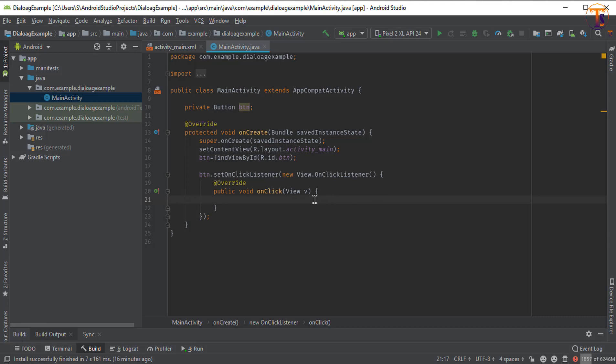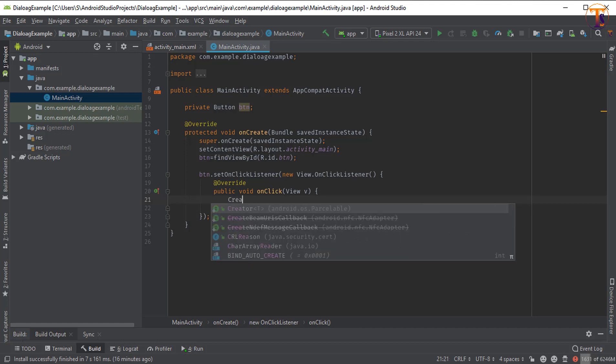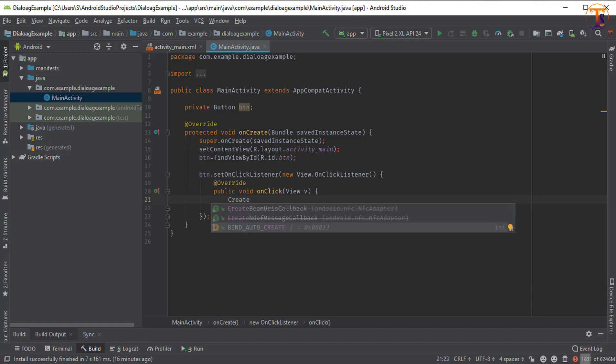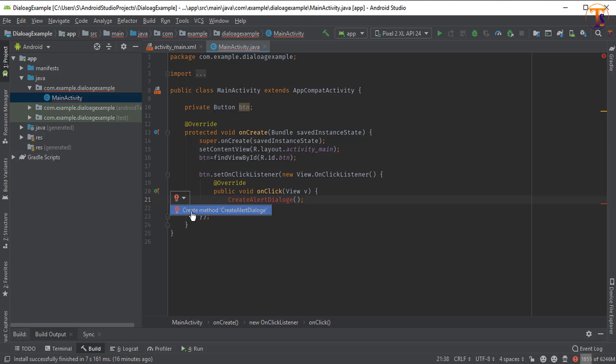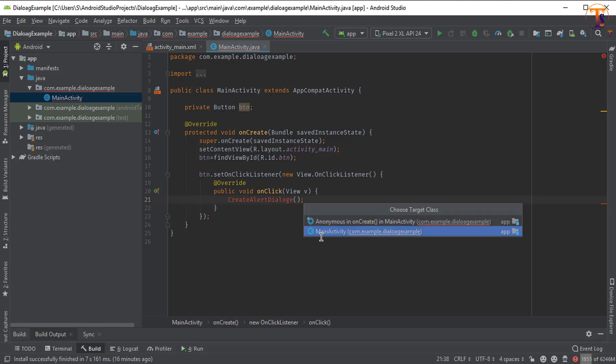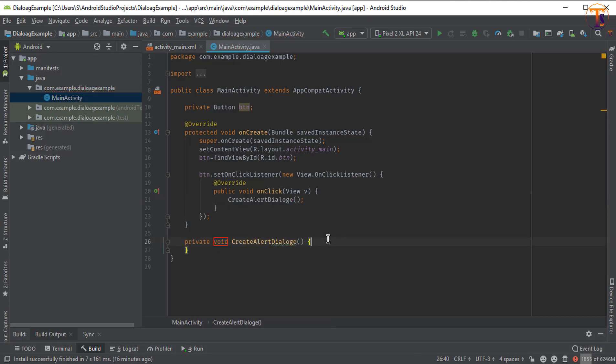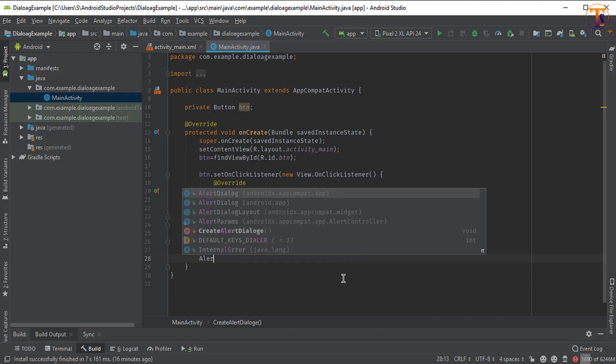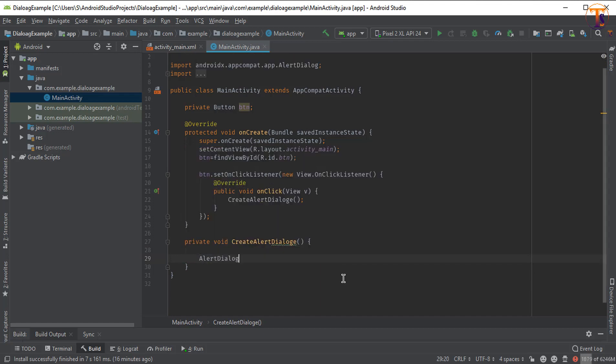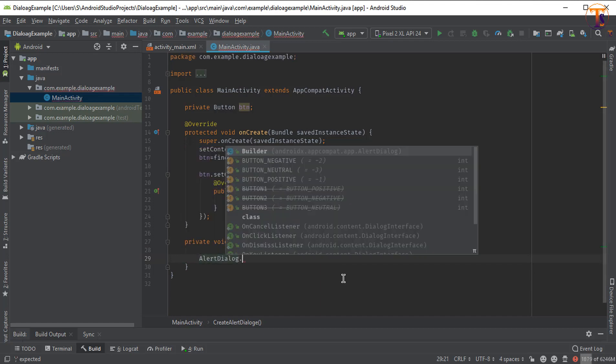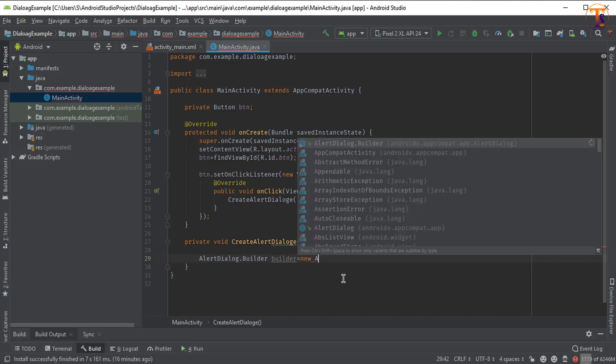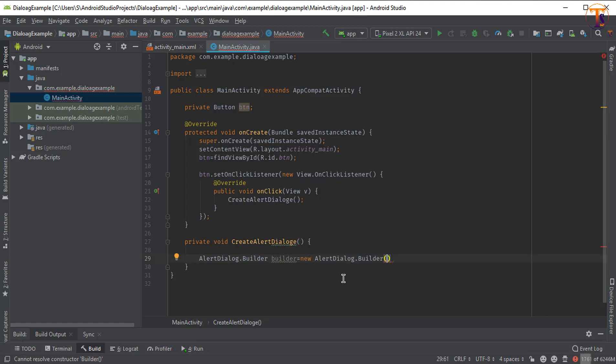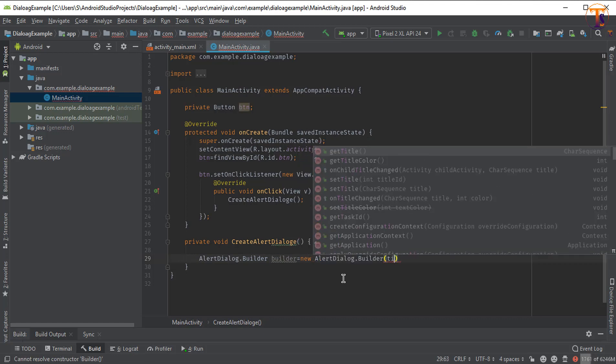Now here we will create the alert dialog. Create the method alert dialog. AlertDialog.Builder builder equals new AlertDialog.Builder and pass the context.